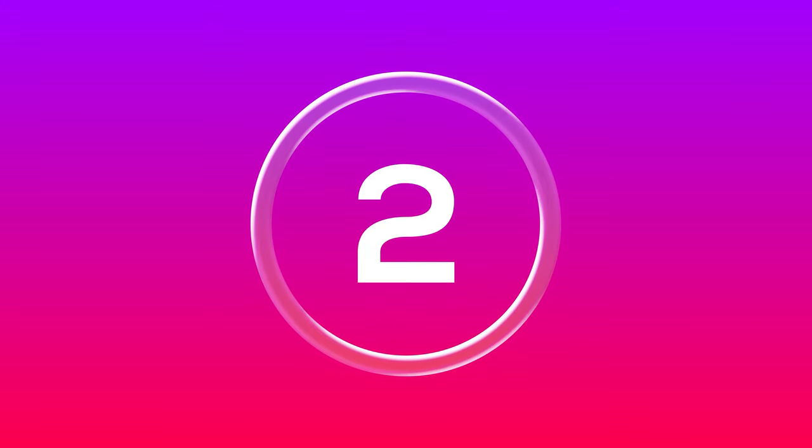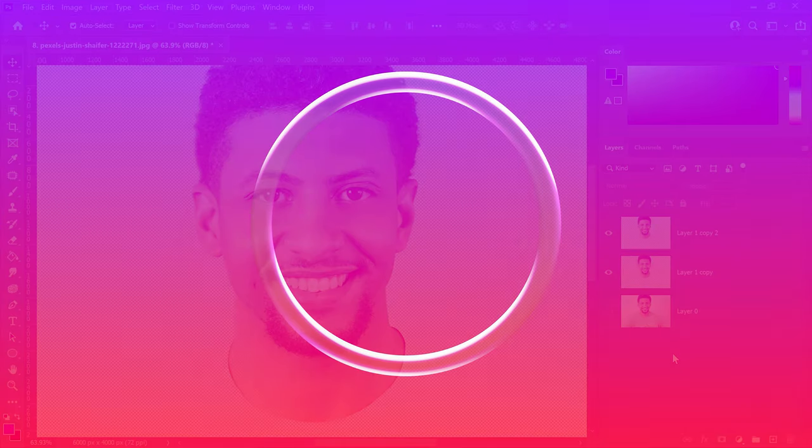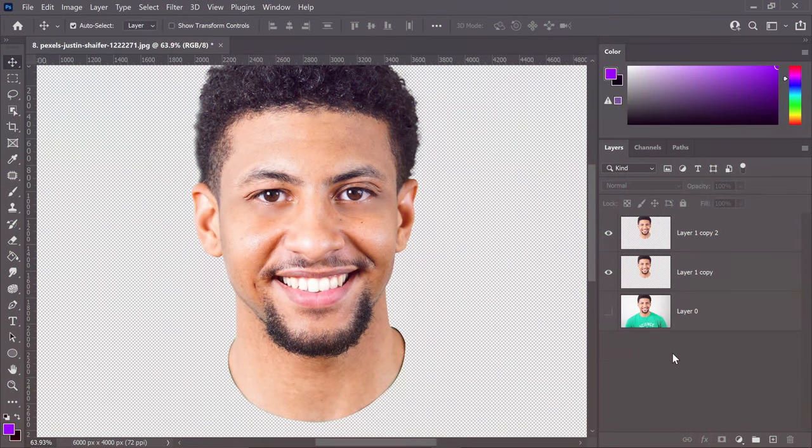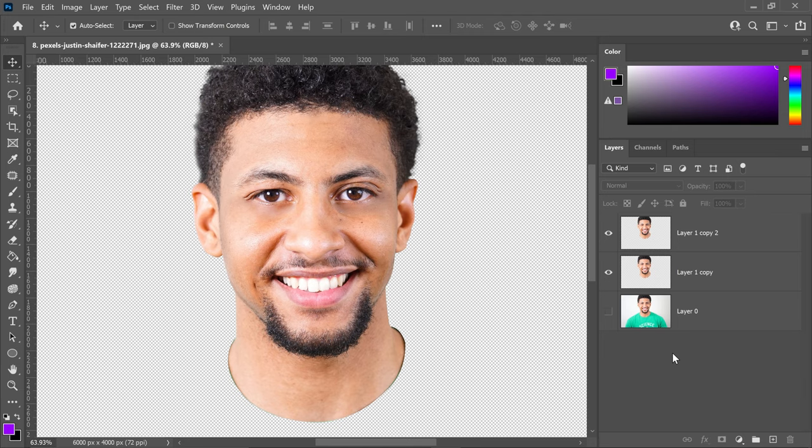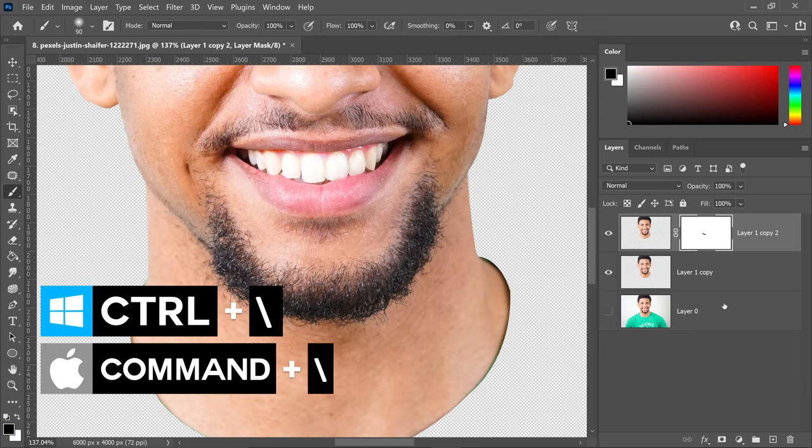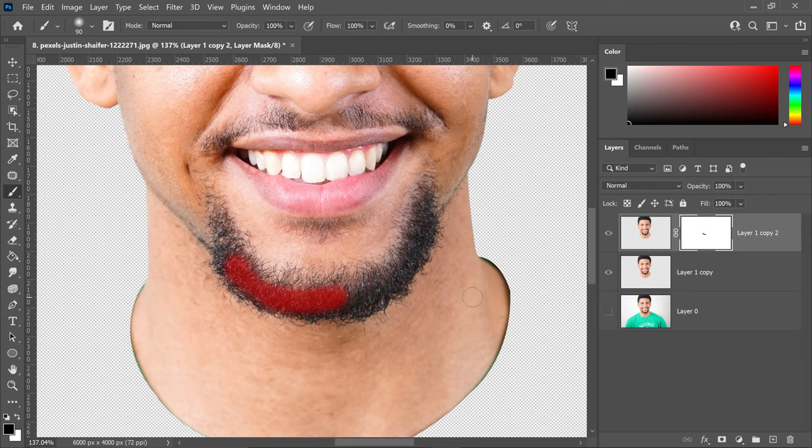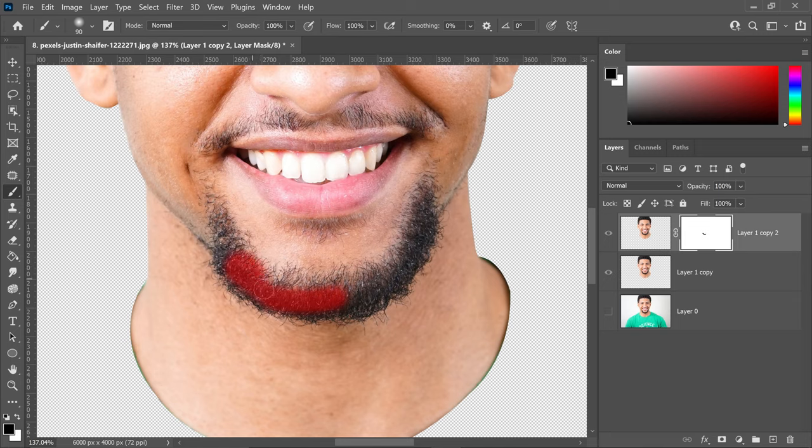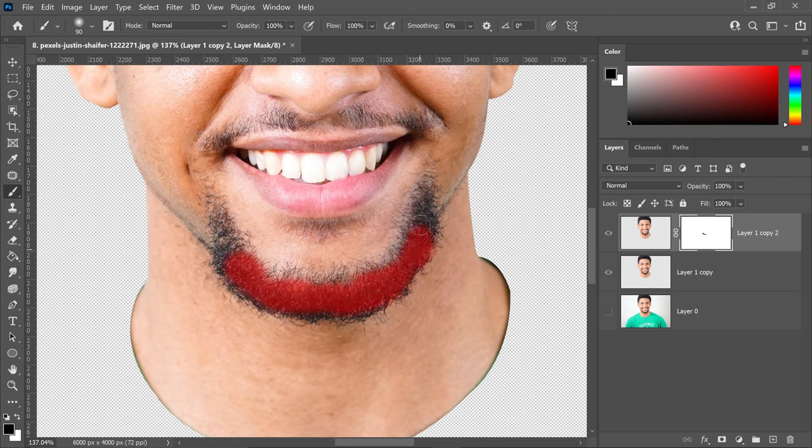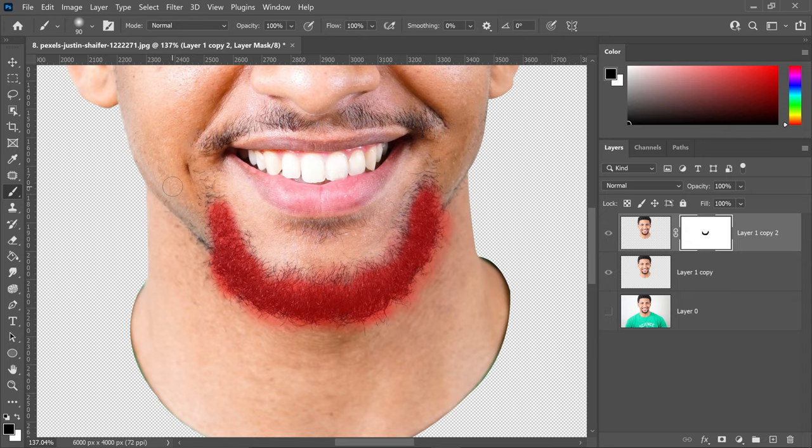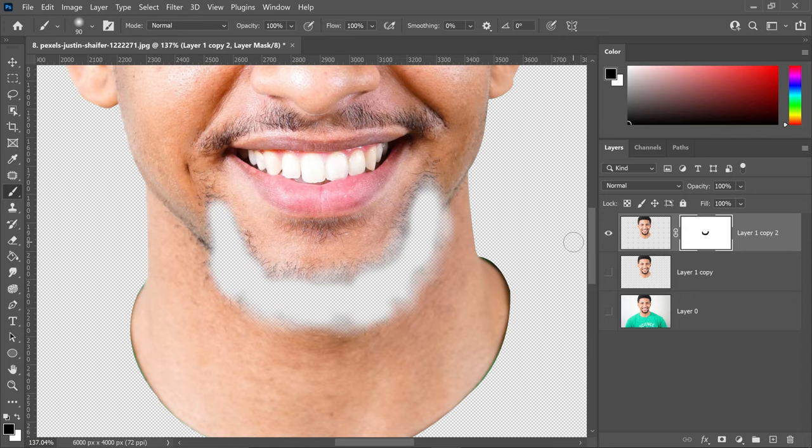Coming in at number 2 is the one I'm absolutely obsessed with. Hold Ctrl or Command and press backslash. This will turn your brush into a red preview so you can see what it looks like. For example, if we're working on this beard, we'd get a nice selection, and once you're happy, press Ctrl and Backslash again to see the results you've applied.